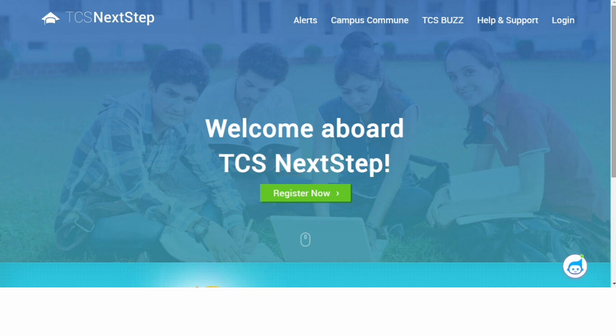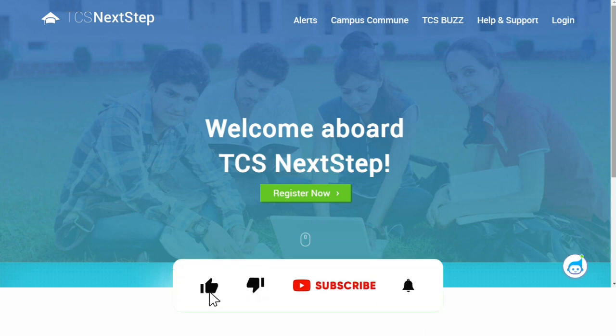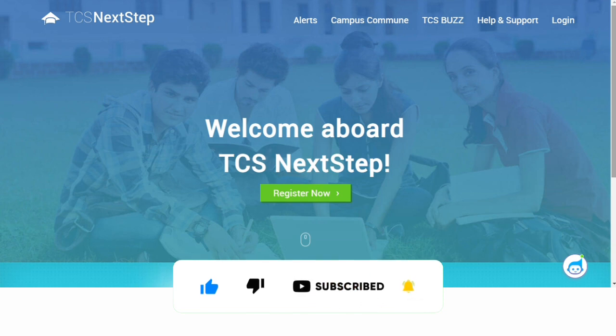This video covers the best opportunity at TCS. Subscribe and support the channel and follow us on Instagram for more updates. Thank you for watching.